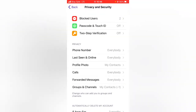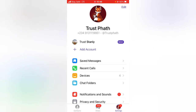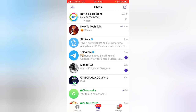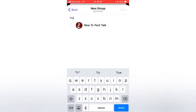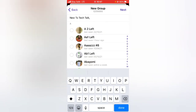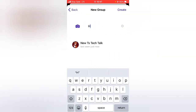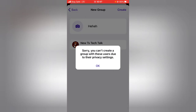Now I'm going to test this out. I'll back out and switch to my other account — TrustOnly — and try to create a new group and add the blocked account. I'll click on the contact, which is Trust Path, click Done, give the group a name, and then create it.